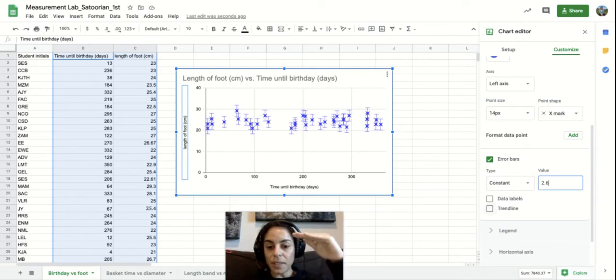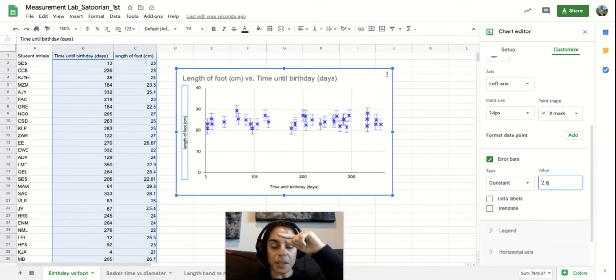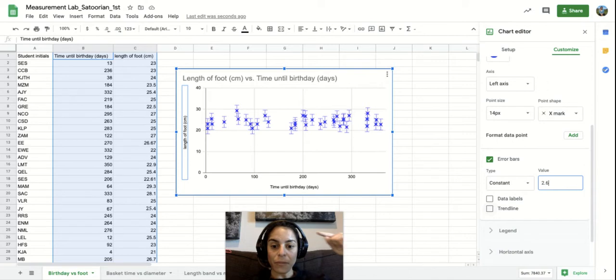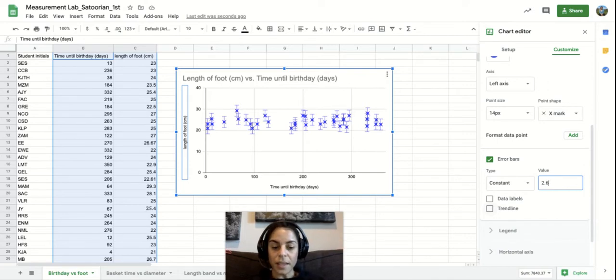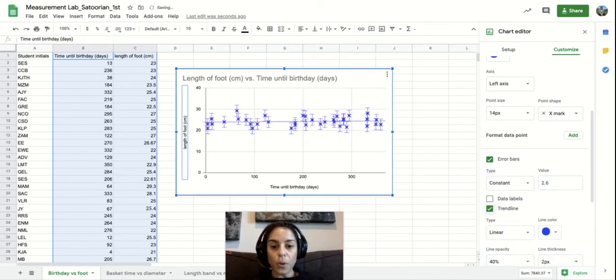It basically is an average line that gives you an idea of what the trend is. So I'll put that in.